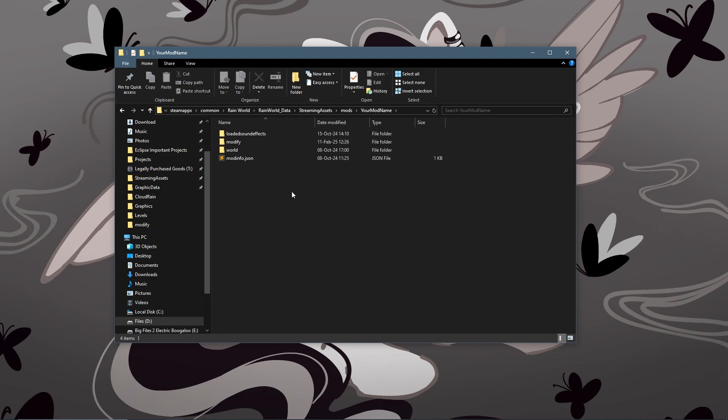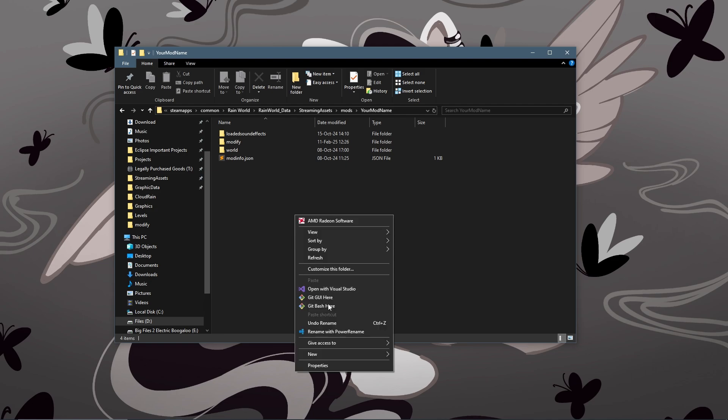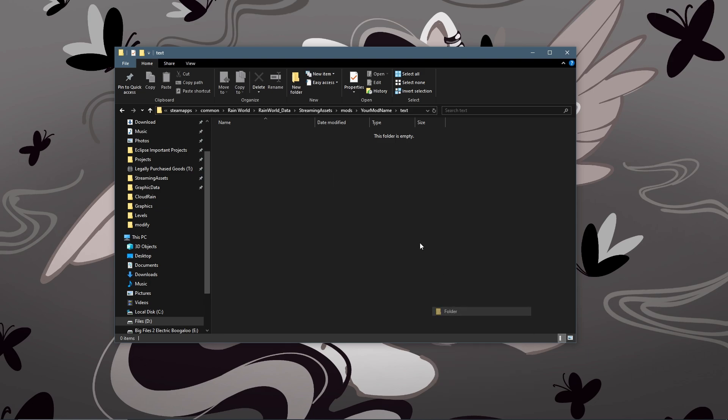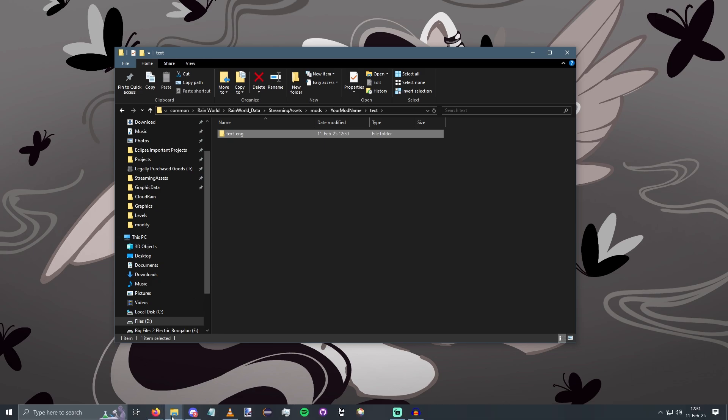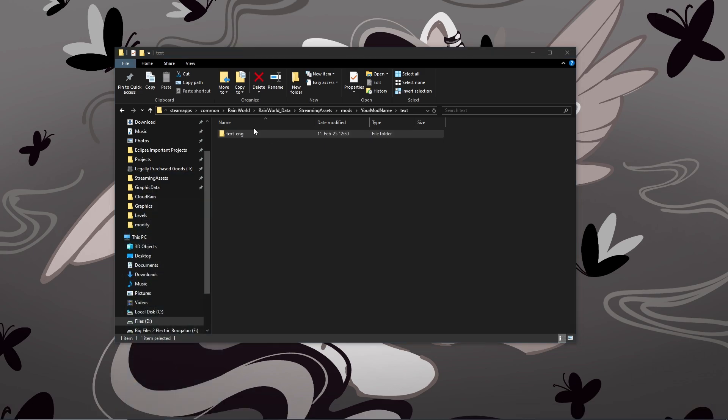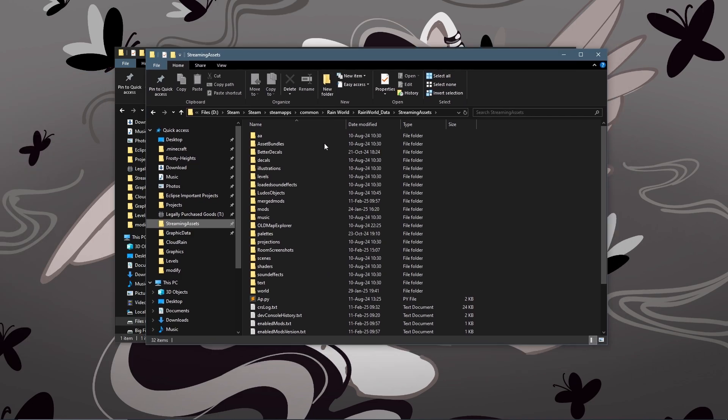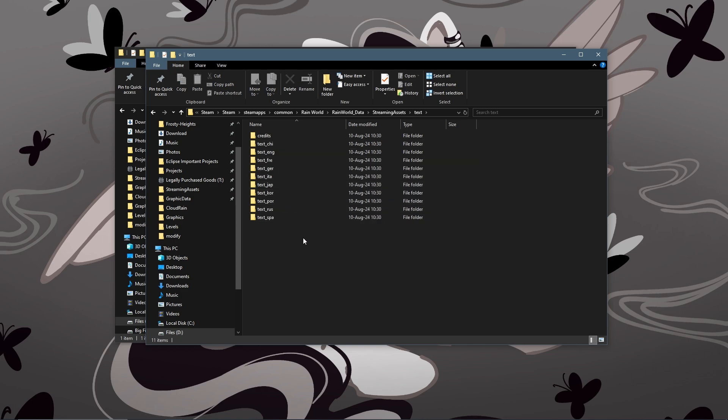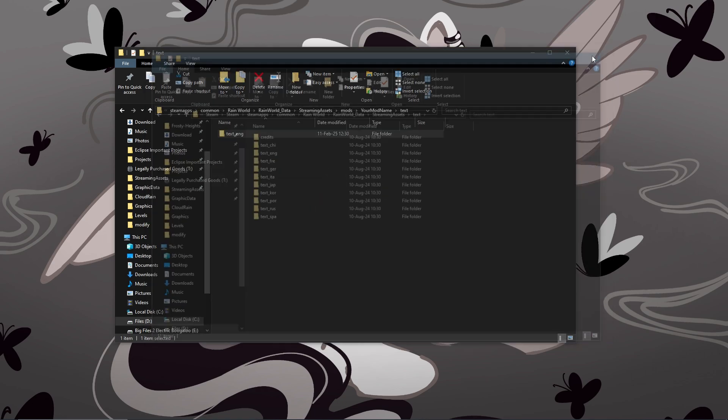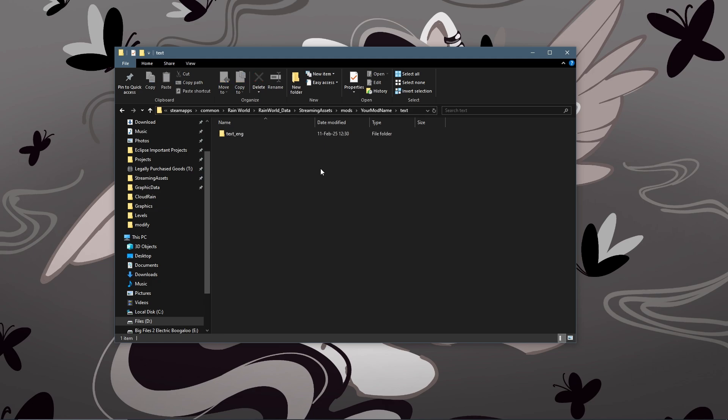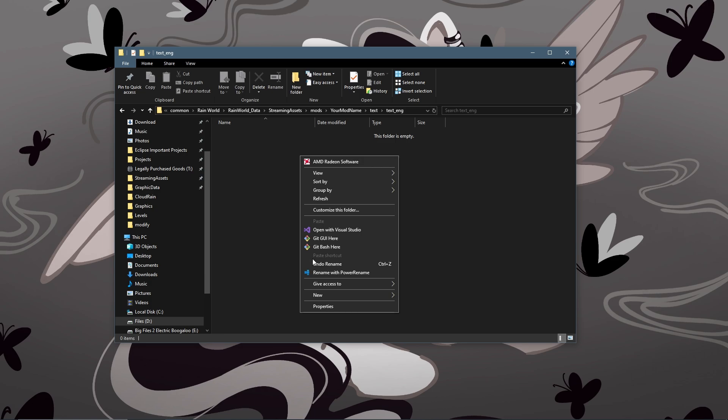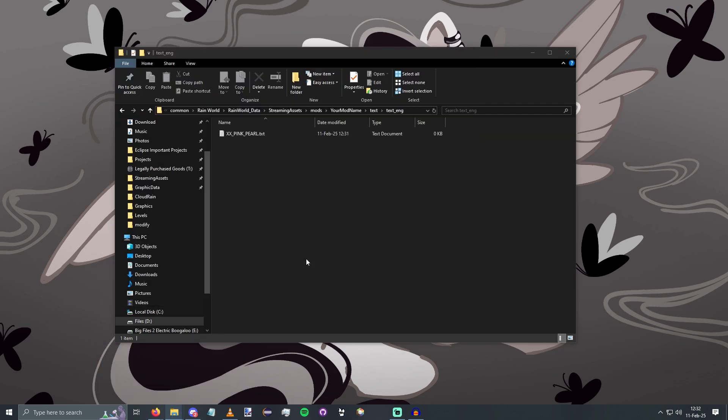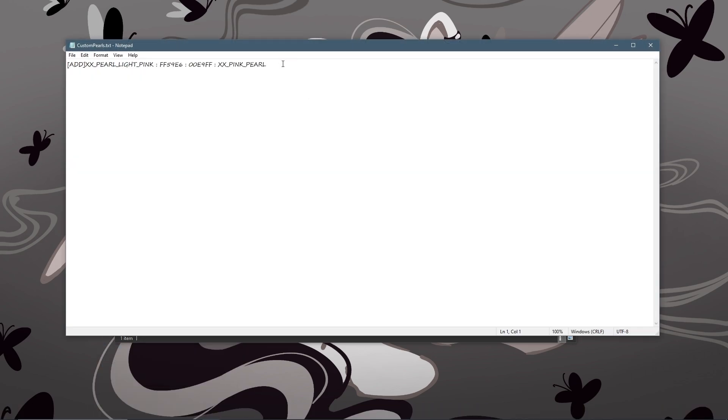Now back in your mod folder you're going to want to create a new folder called text. And inside this folder you're going to make another folder called text_eng. This is the text translation for when your language is set to English. There are other ones. If you want to see which ones are available, you'd go into your streaming assets, go into text here, and this is all of the languages that Rain World supports. Eng is English and that's what I speak so that's what we're doing. So now you're going to create a new text file and you're going to name this whatever your conversation name was. So that was for me XX_pink_pearl.